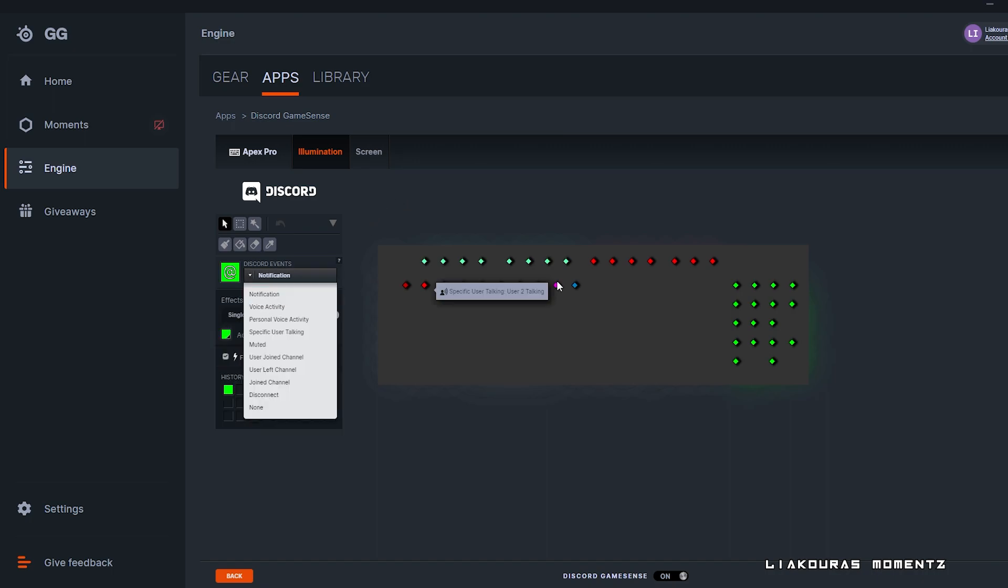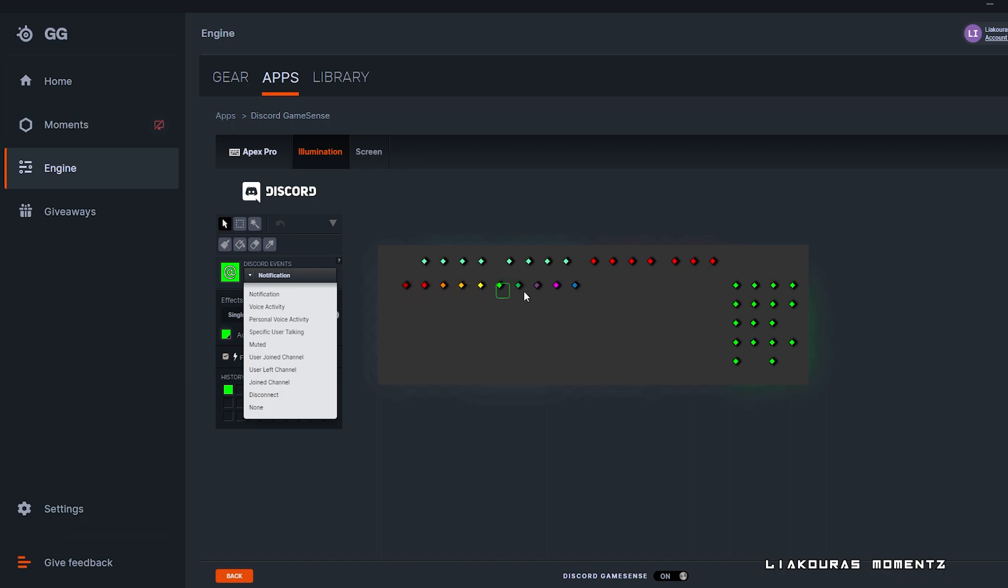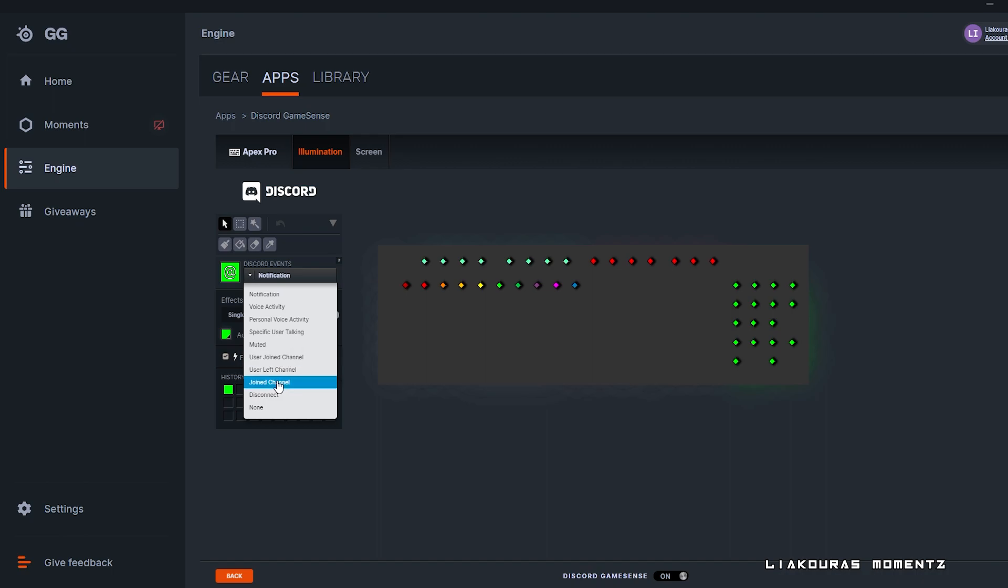The notification right now is those green. Voice activity is if anyone is speaking and we haven't put it here. Personal voice activity is here, all those by default. Specific user talking is those by default. Muted is the red as we said. User join channel and user left channel we haven't used it, neither join channel or disconnect.